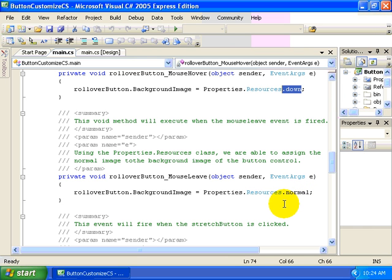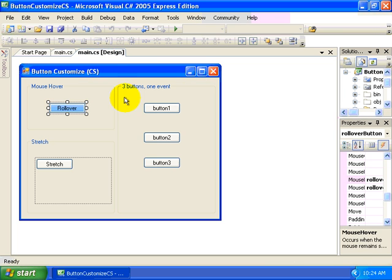So properties.resources.normal, again normal being the normal.jpg file that was dragged into our resources. And that's all we had to do in order to make the button appear a little more polished, a little more interactive as the user is rolling over buttons on our form.